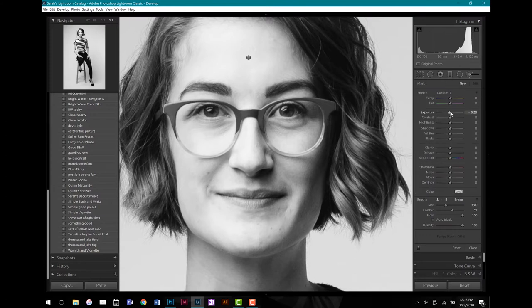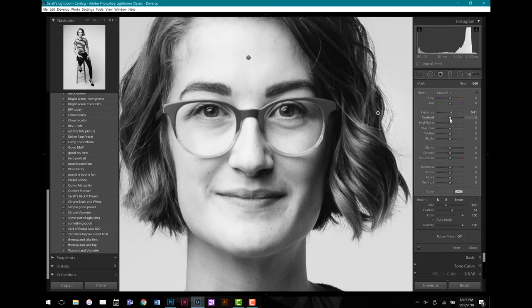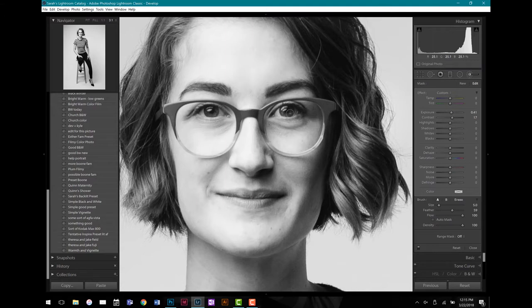I'm going to make one more new adjustment. I'm going to increase the exposure and the contrast a little bit on her eyes, because I want that catchlight in her eyes to be a little bit brighter. I'm going to make my brush a little bit smaller just to match the size of her eyes and paint in here. It's really subtle, but it's just enough to make that catchlight a little bit brighter.